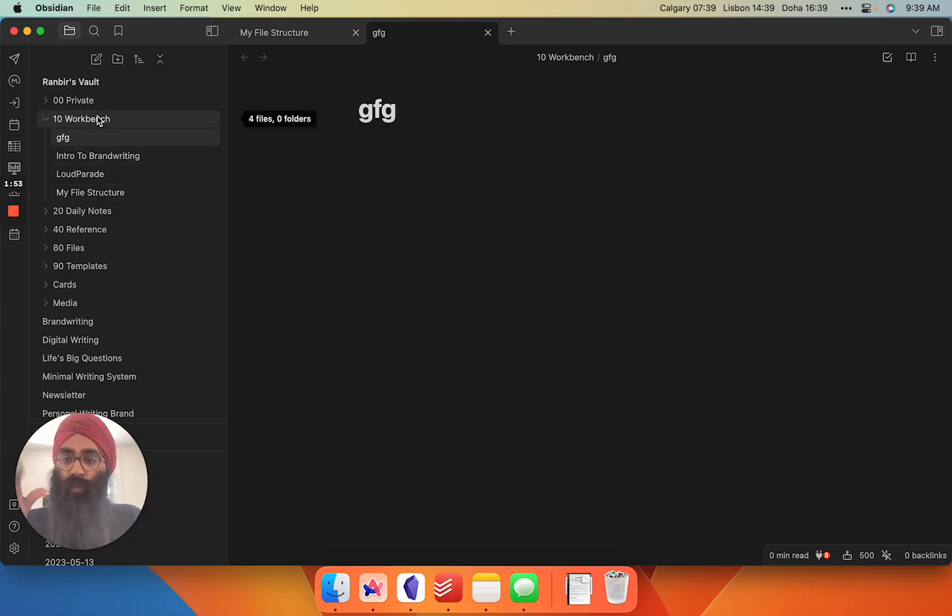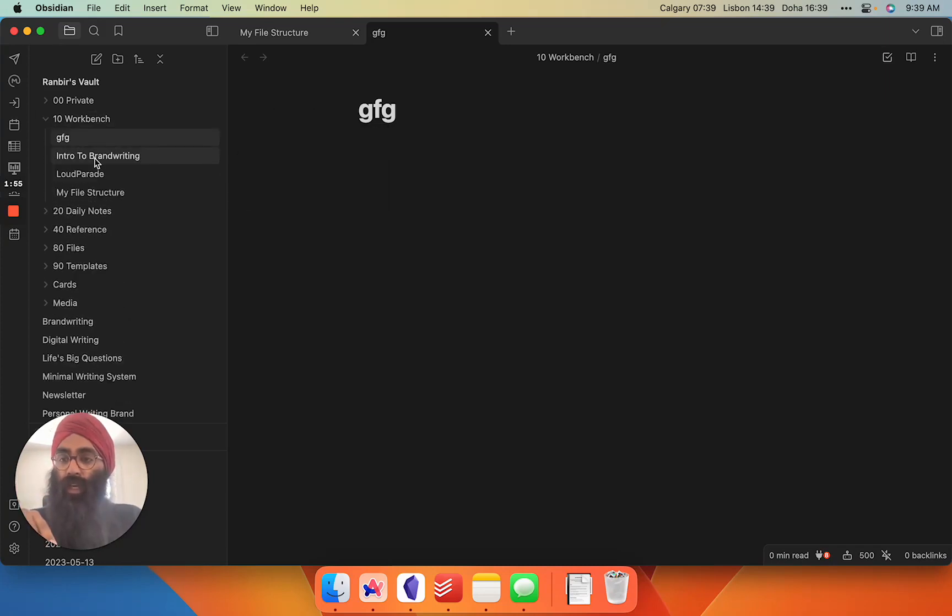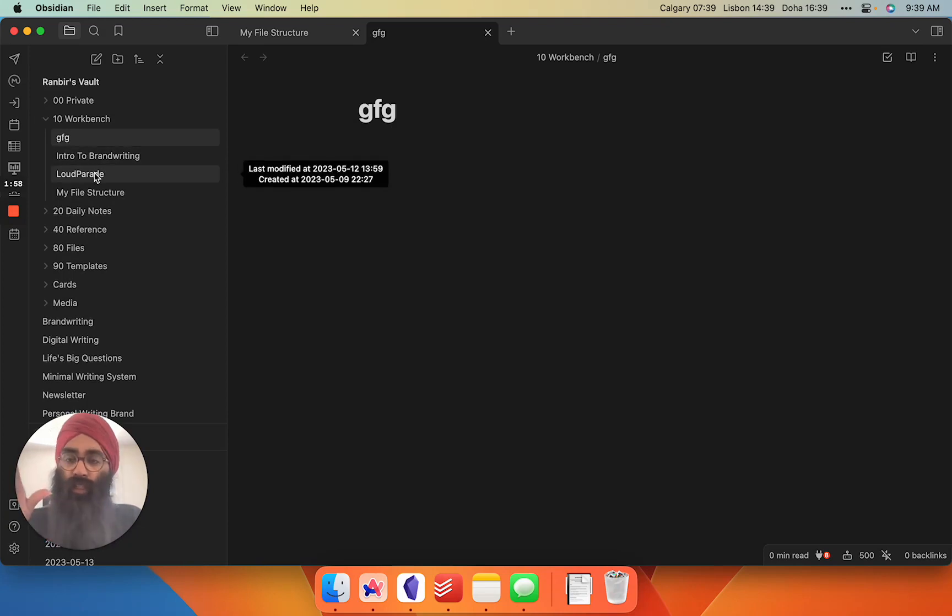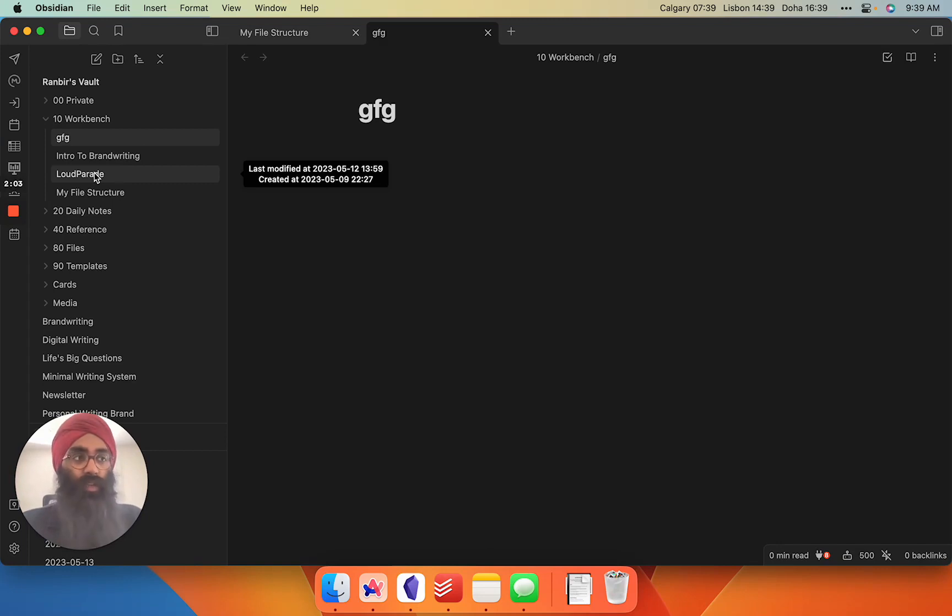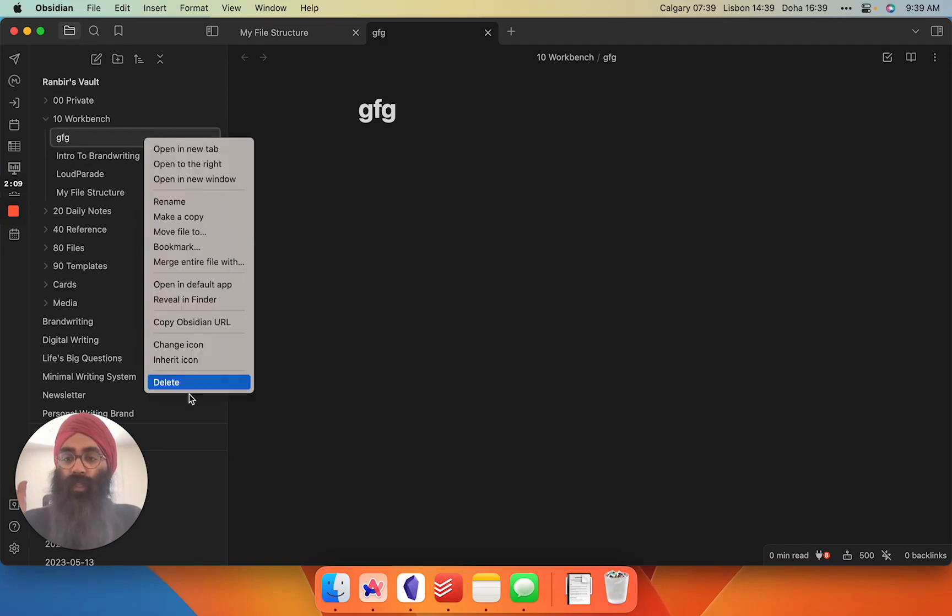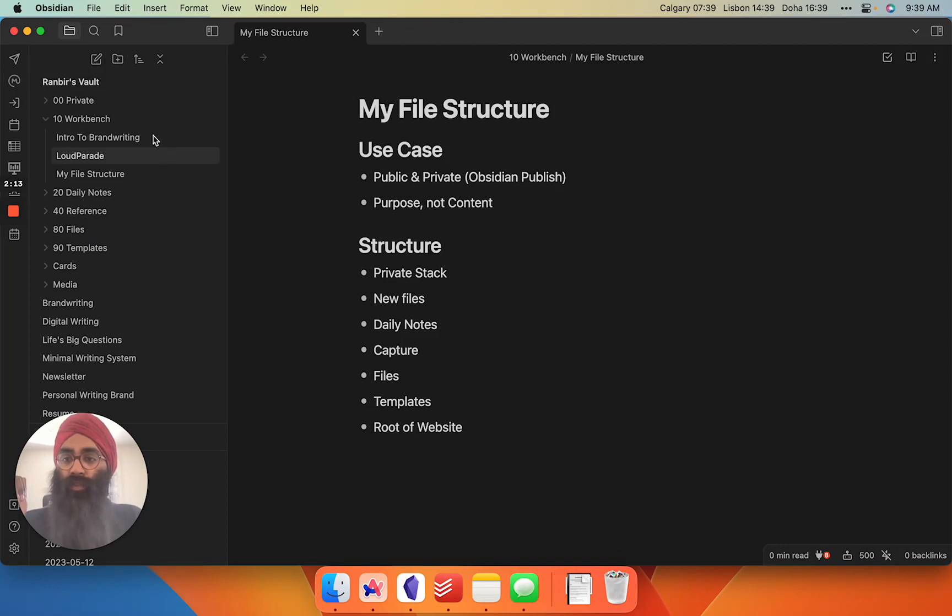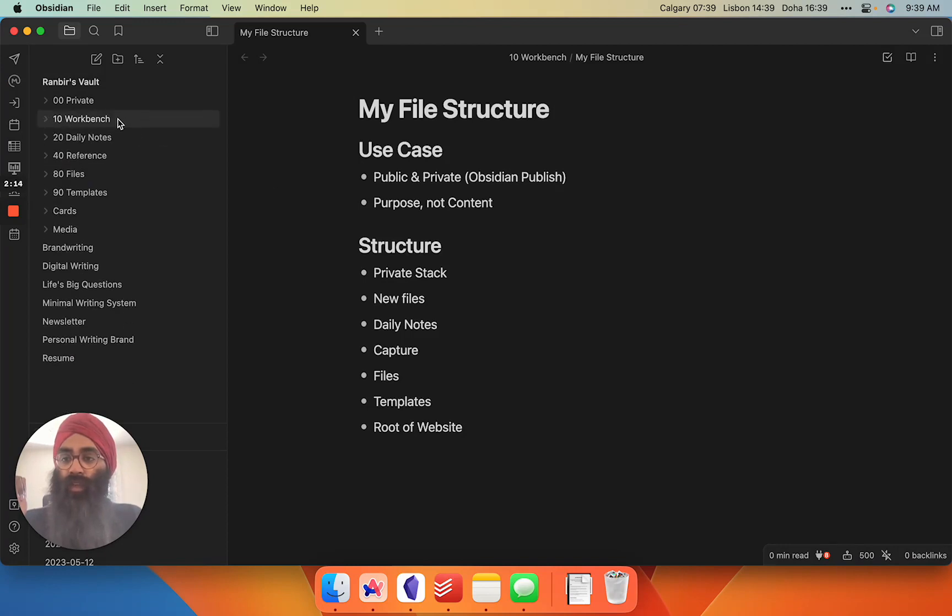This makes it really easy for me to intentionally go into my workbench every couple of days and see what have I been working on. Intro to brand writing, still working on it. This file here, I'm kind of done with it for now. I'm realistically not going to work on it for the next couple of weeks. Throw it into my private folder and I'll come back to it when my life brings me back to it. That's what I use the workbench for.